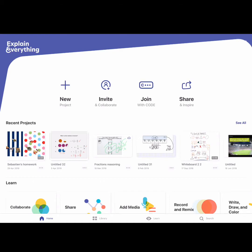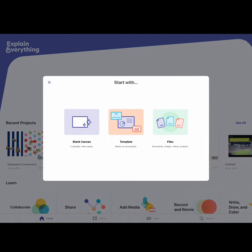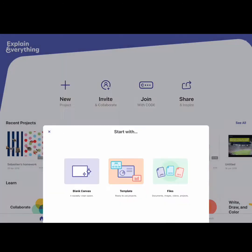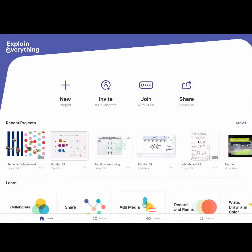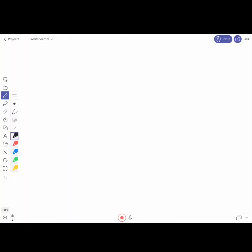So I'm just going to click new project. And you can get templates, you can add files in and all kinds of things. But I'm going to go for blank canvas and I'm just going to give you a very quick overview of Explain Everything.